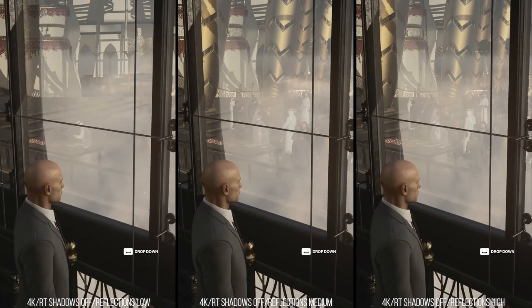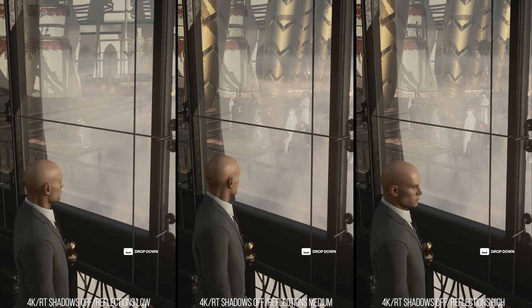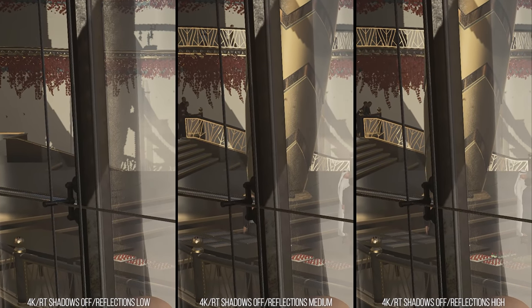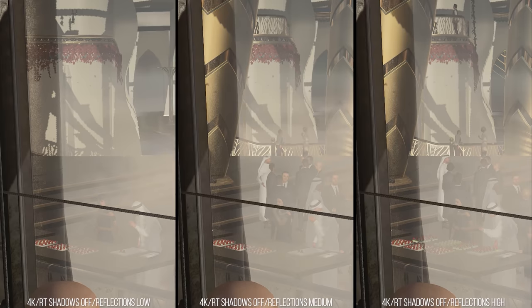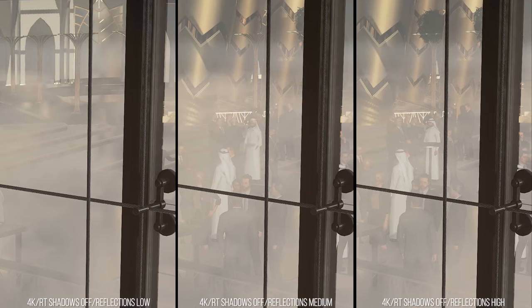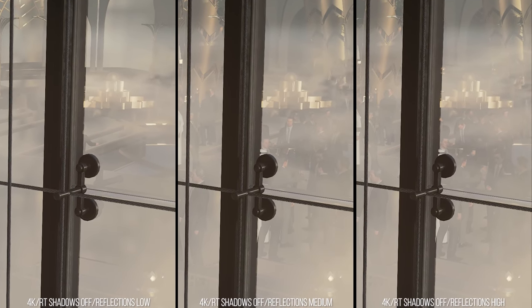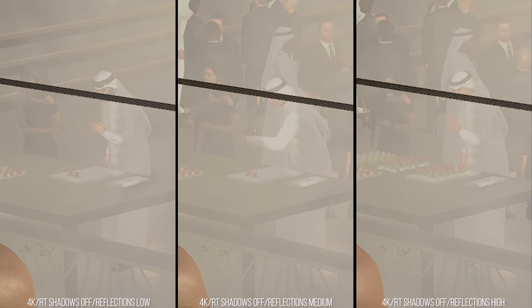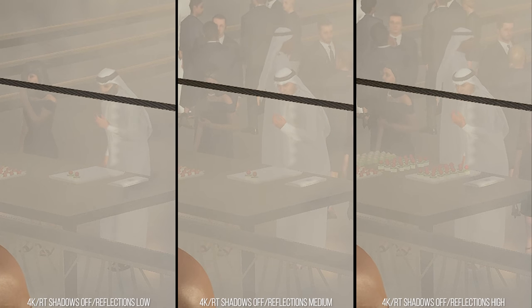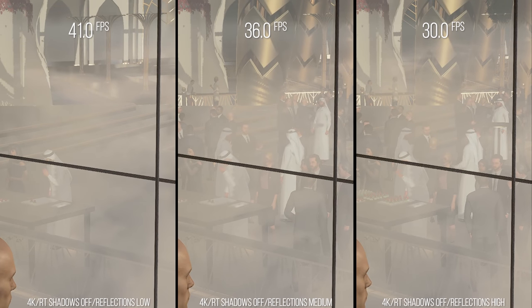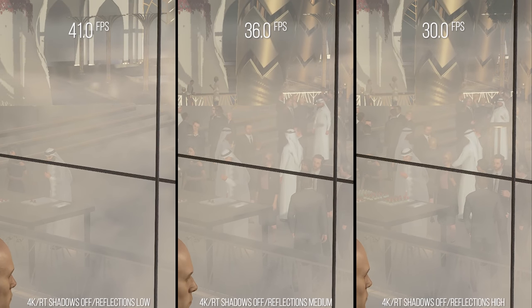The biggest difference between the settings is found in the amount of objects that are traced against. On high, every single person and object in the scene is found in the reflection of the glass. On medium, there are just a few less objects traced in the reflection, but it's mostly the same at a passing glance. On low, nearly all the objects are removed from the scene reflection, including static pillars and smaller objects, with a lot fewer moving people. You should also notice that the characters in these reflections are of reduced fidelity, having a more angled appearance. These settings have profound performance implications on the CPU and GPU.